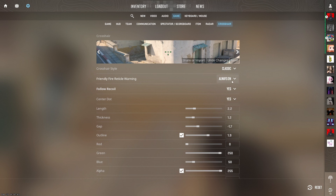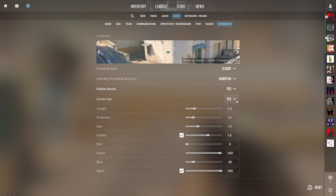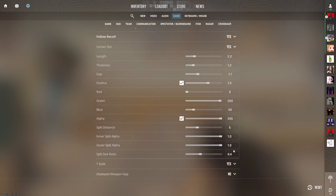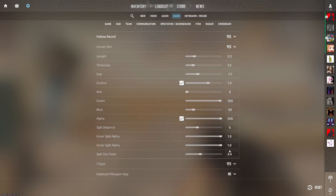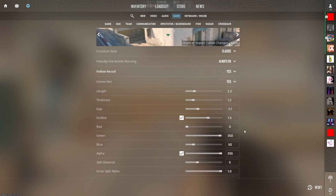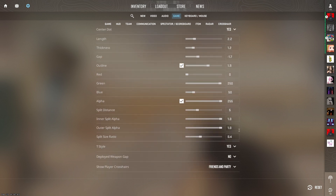Vertical warning so you can see your friends. Follow recoil so you can aim better, and dot so you can aim. These options depend on your monitor — try mine and adjust.